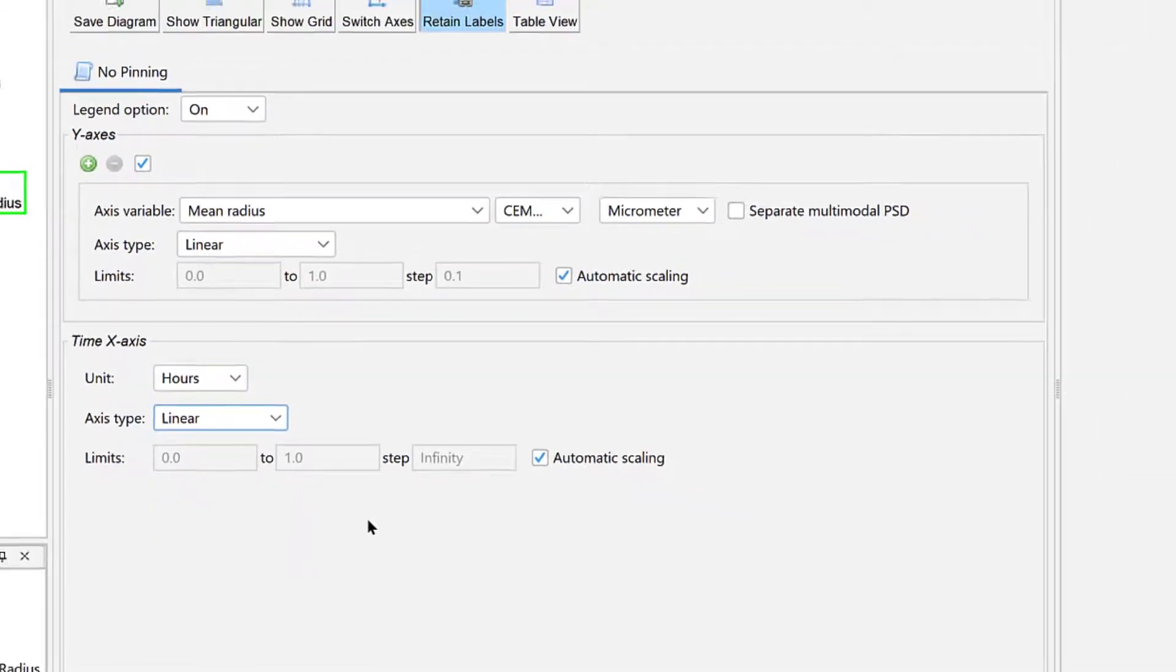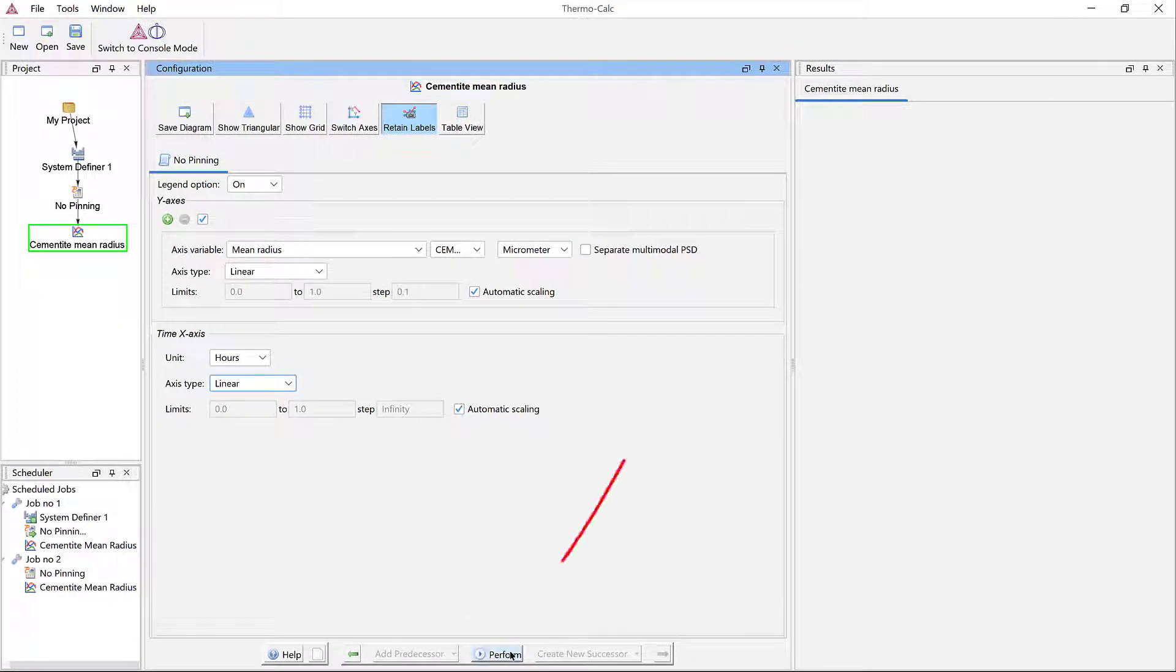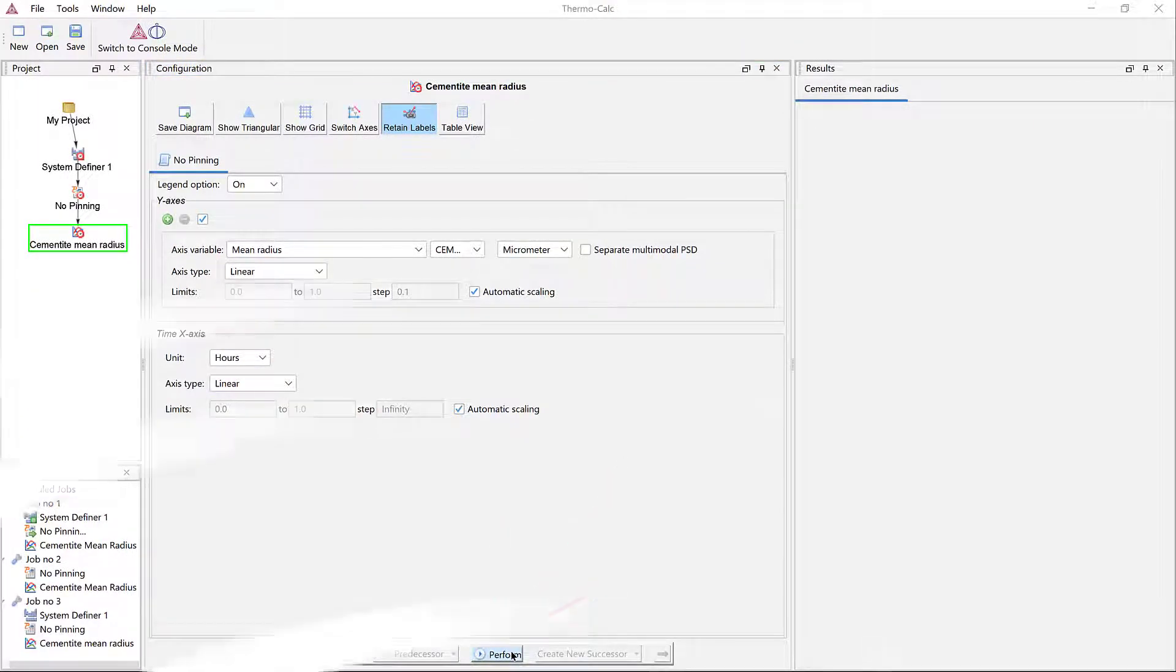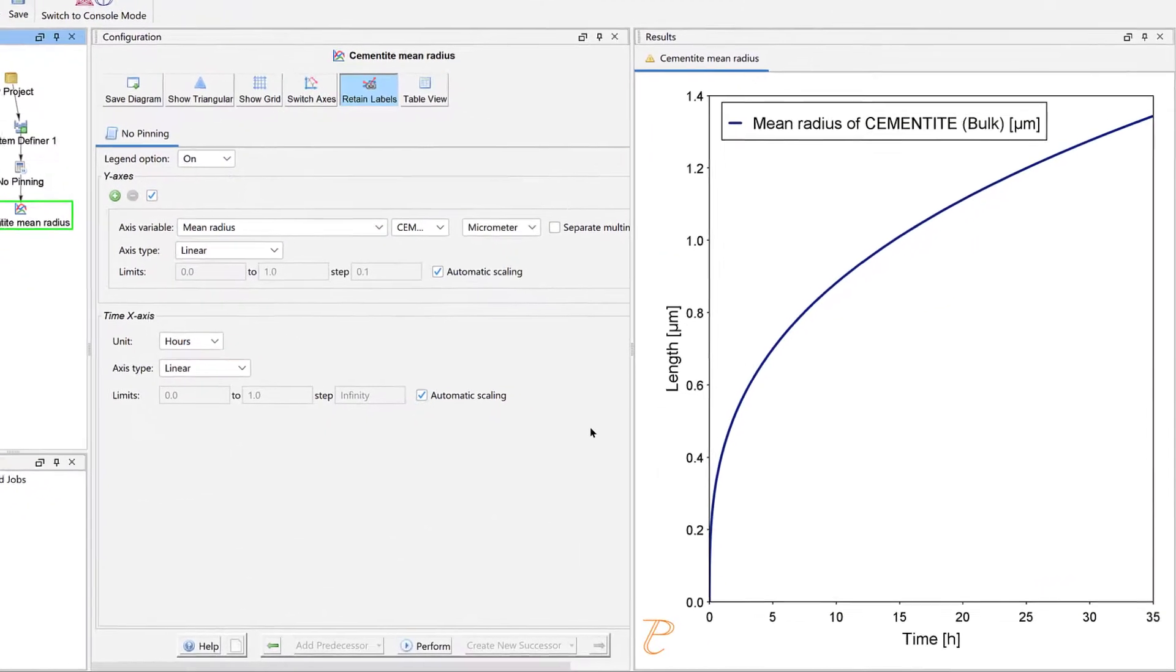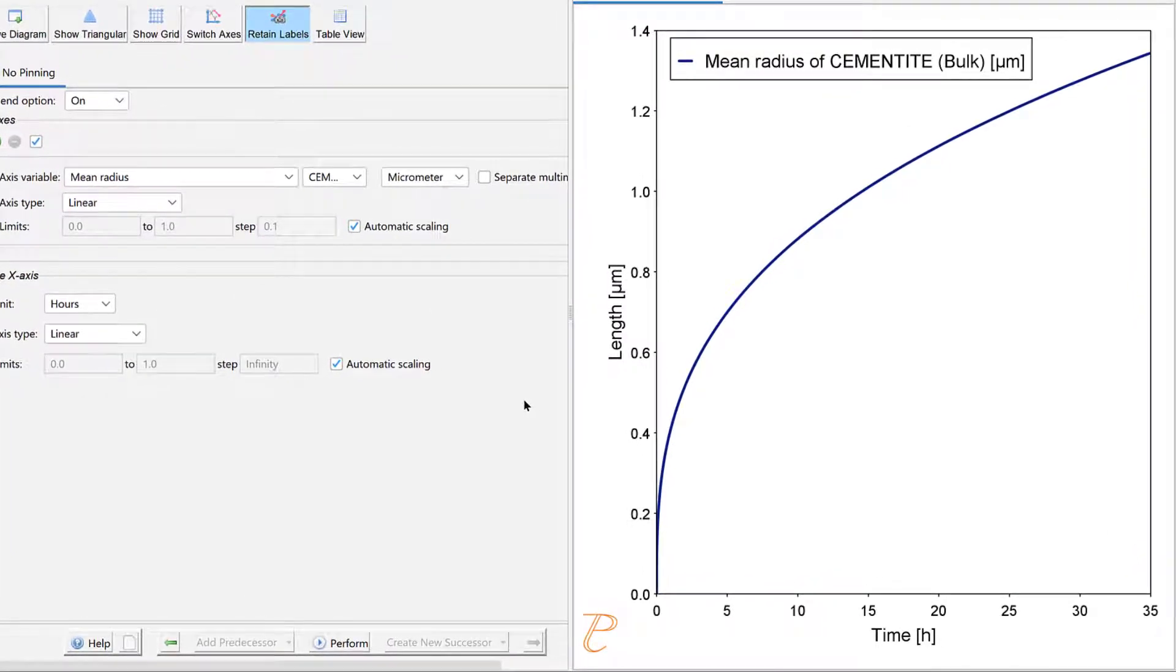Our first calculation is now set, so click Perform at the bottom center of the program. Once your calculation is complete, a plot will appear in the results pane.